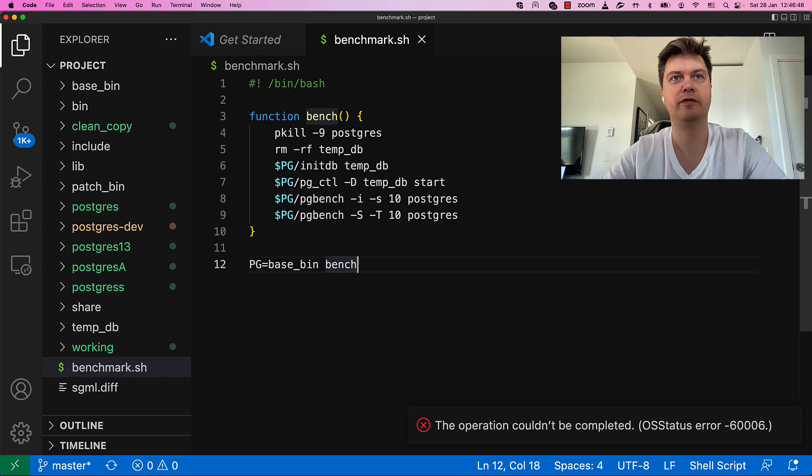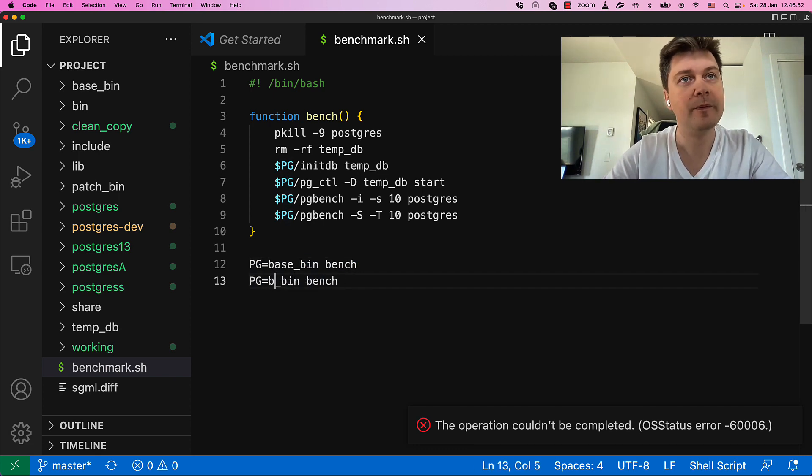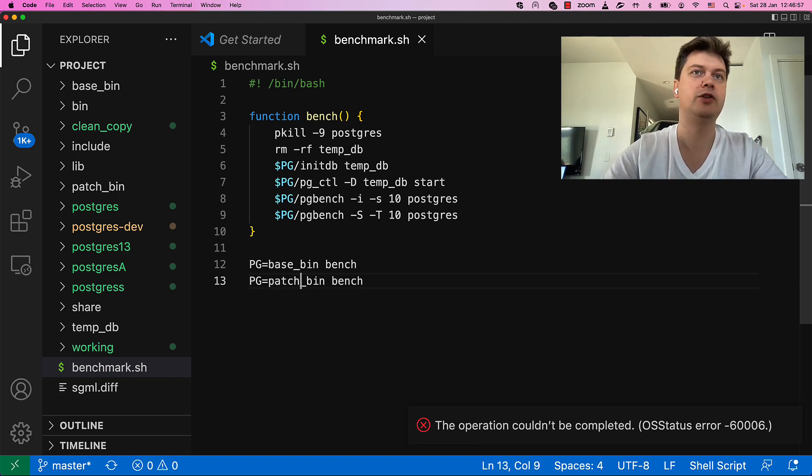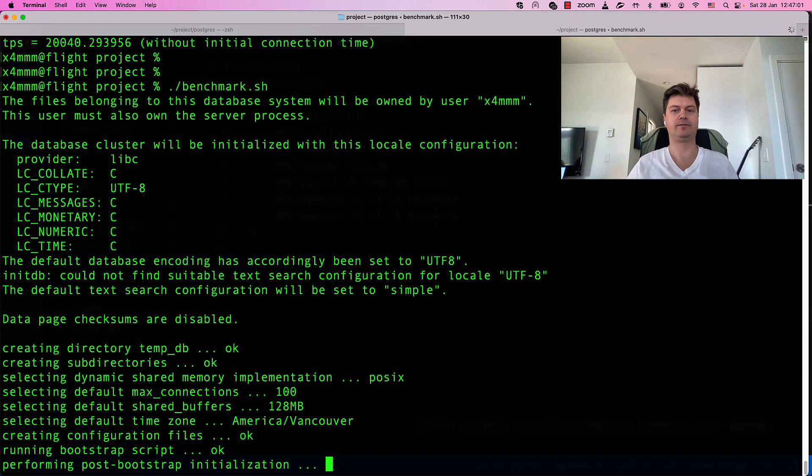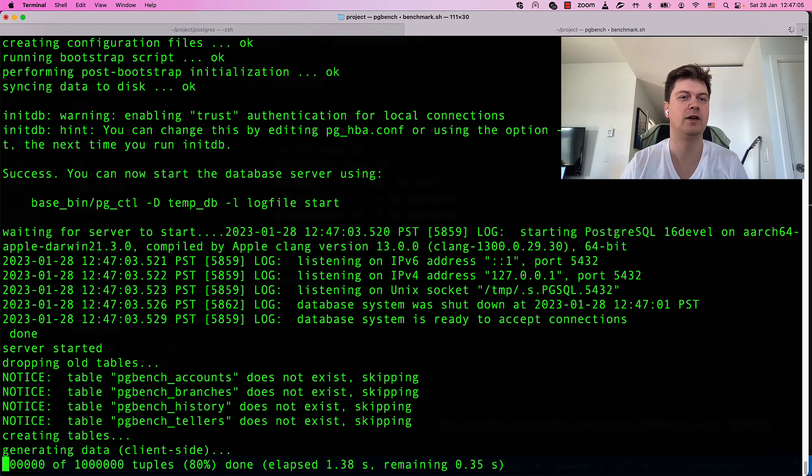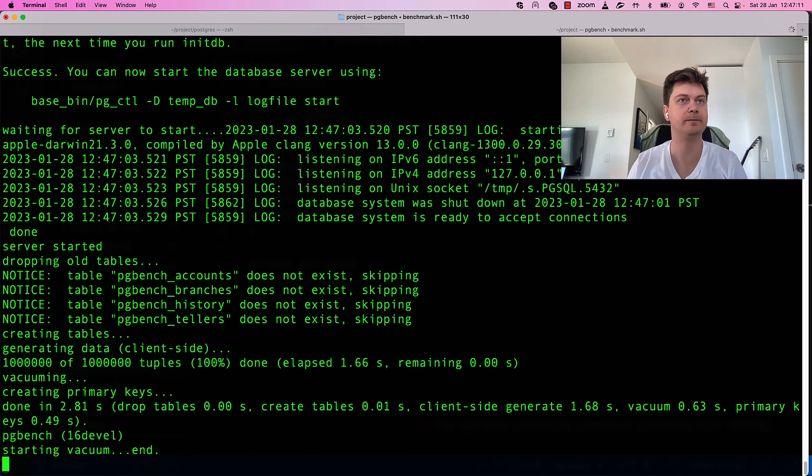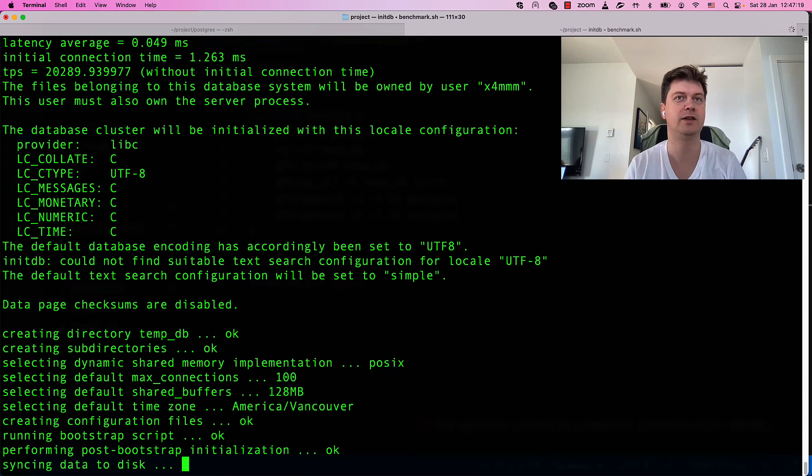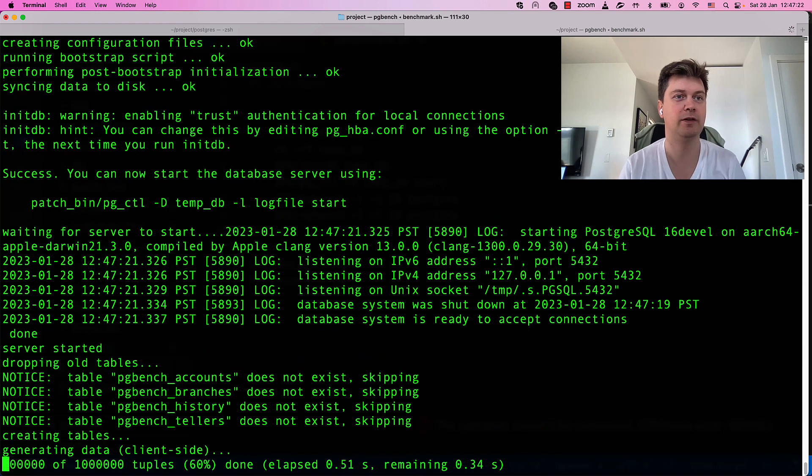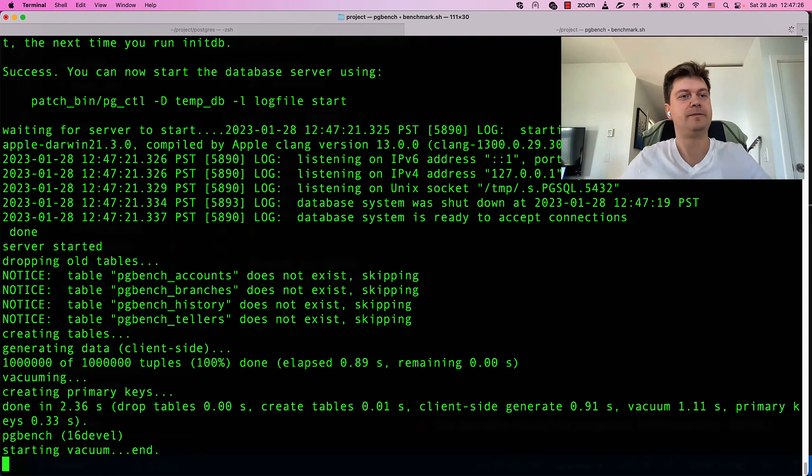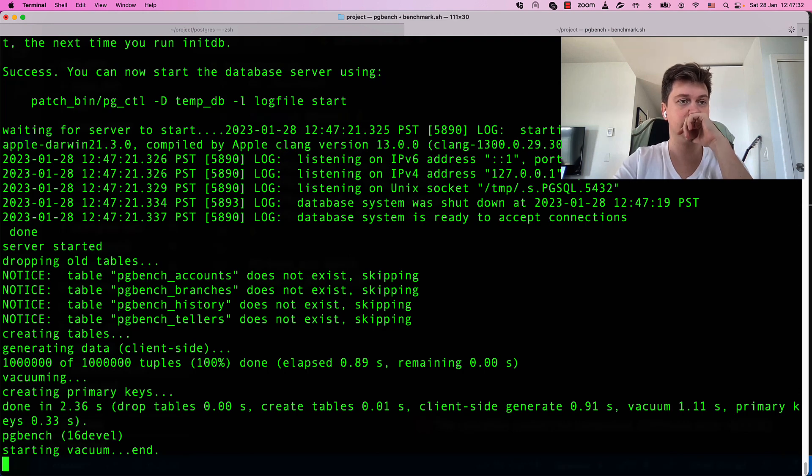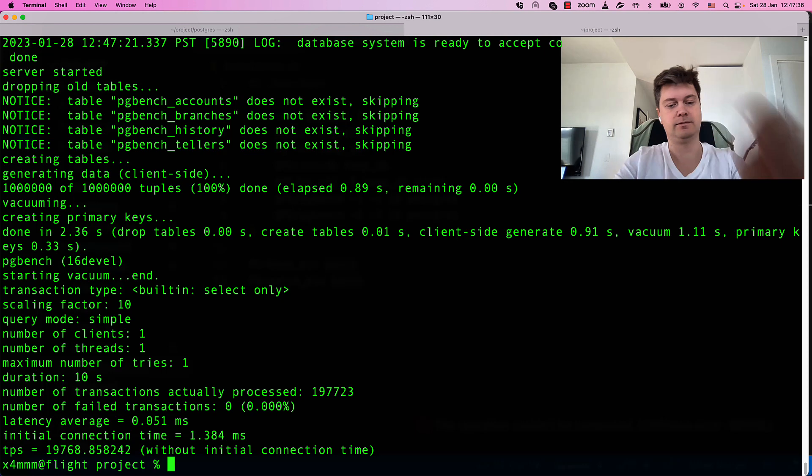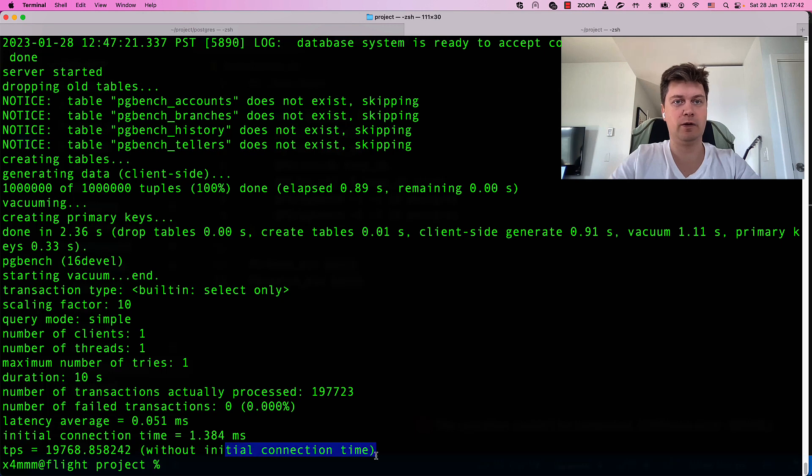What else? Now we should interleave base with patched binaries. Let's try it. First we see that base version is firing. And then we see that patched version is executed and benchmarked too.